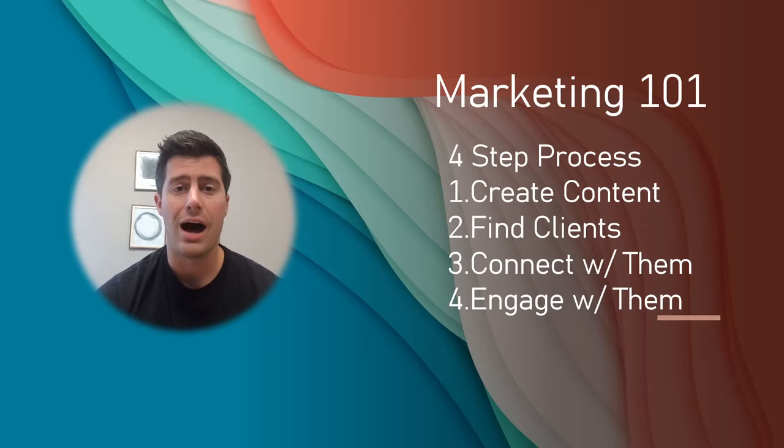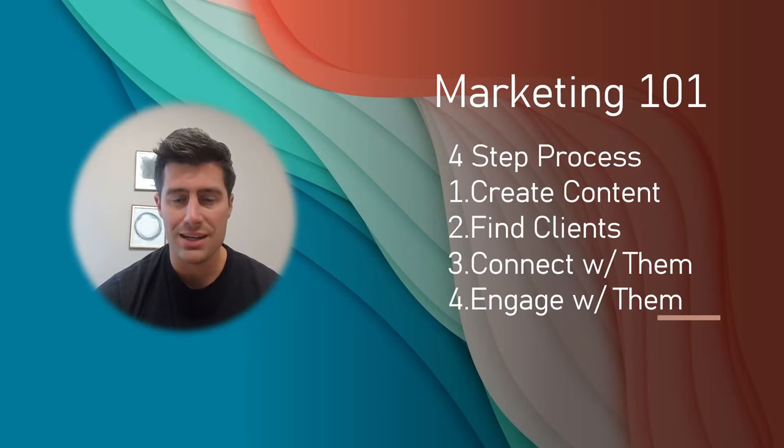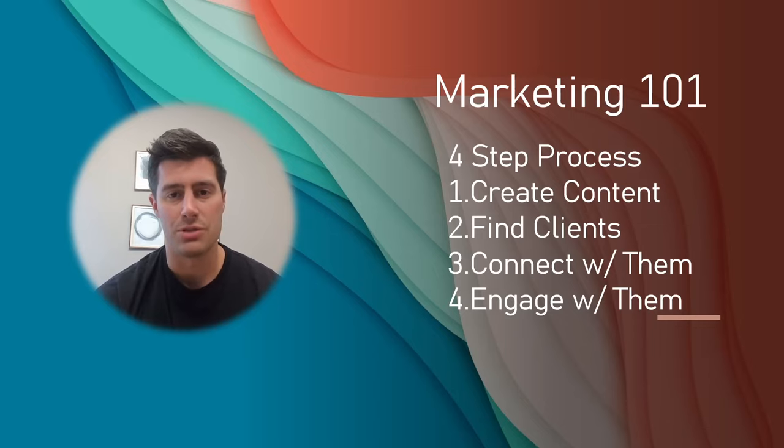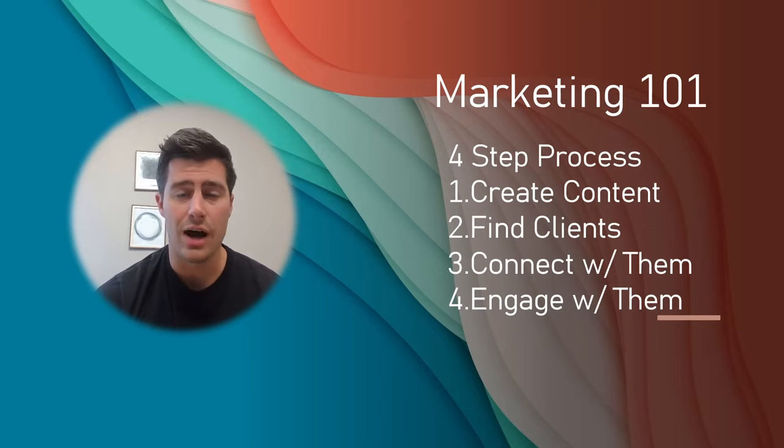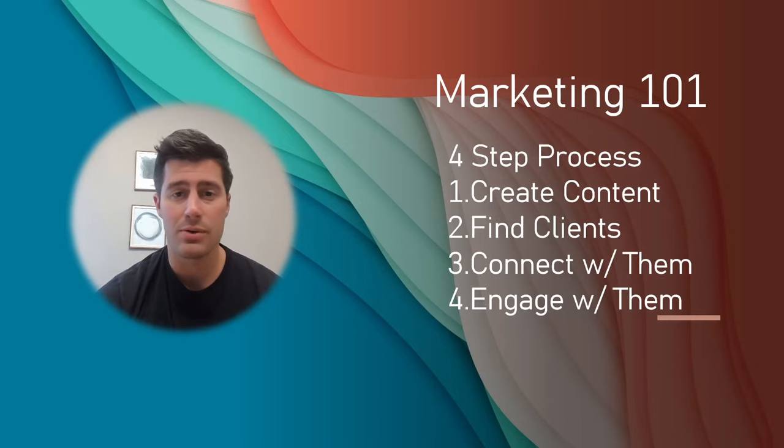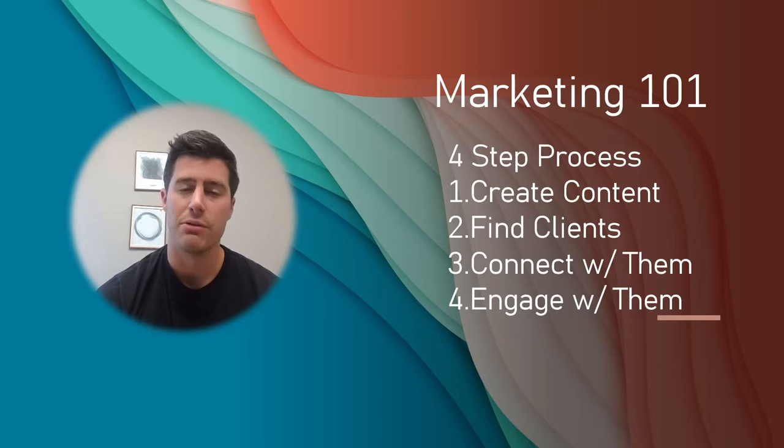I quit my job and I love what I do. So now I am committed to teach other people how to do exactly what I'm doing. In this video, I'm going to talk about Marketing 101. I always tell people it's a four-step process.